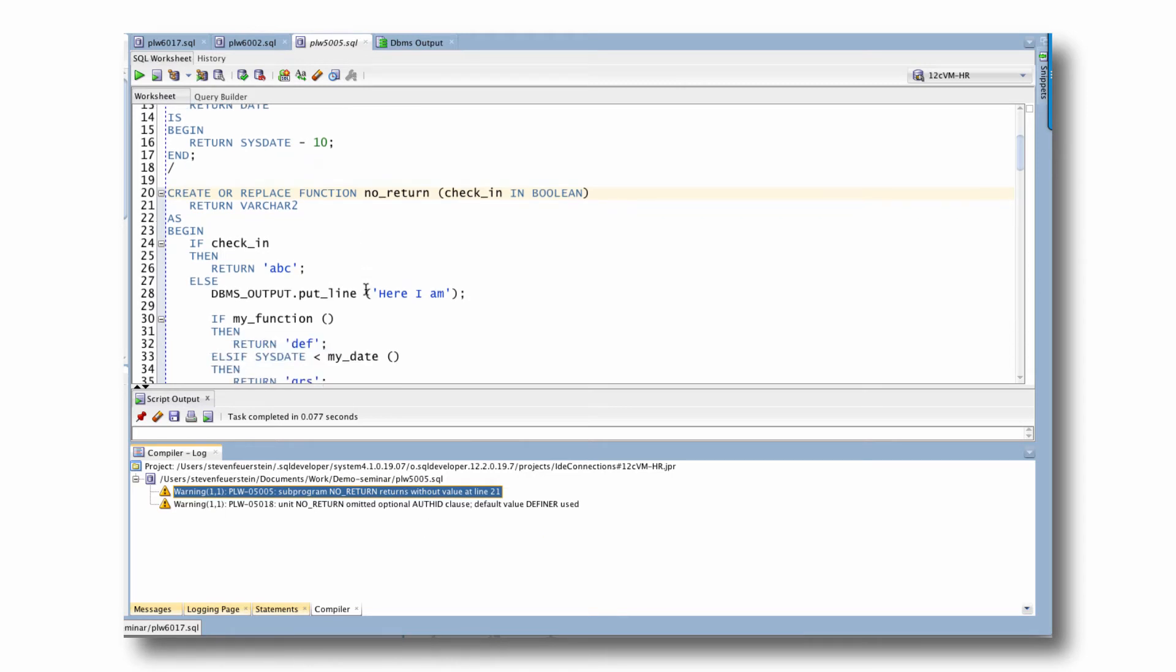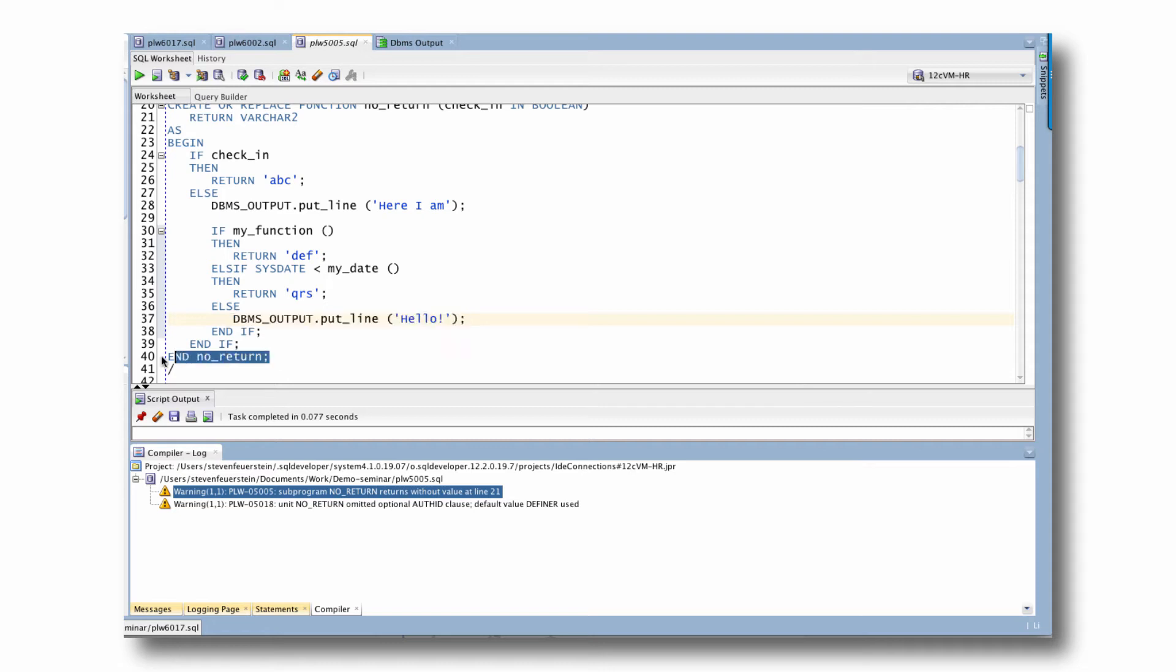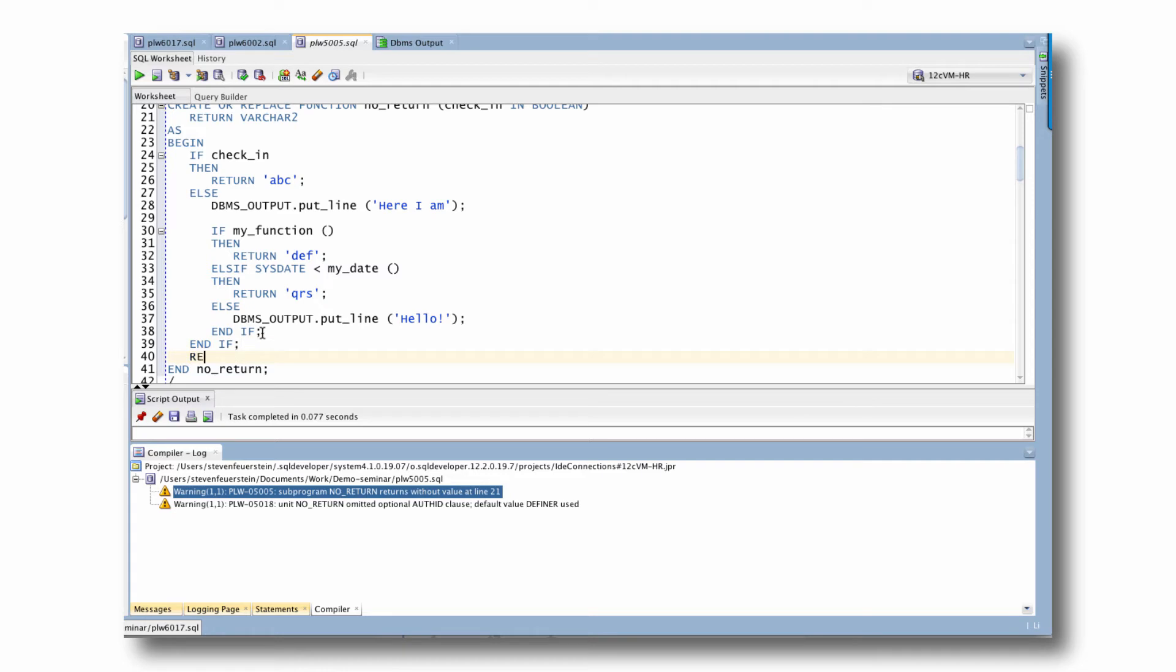Subprogram no return returns without value. It doesn't tell me what line of code is the problem. Now we can look at this code and say, here's the problem. There's no return here. But it doesn't try to do that kind of analysis. It simply says by the time you get here, there's a chance that through one branch of logic, one flow, you might not have executed a return at all. The classic solution here, by the way, is to have a single return statement as the last line of your function body. And then instead of returning all over the place, you simply assign values, and so on and so forth.